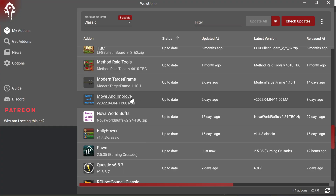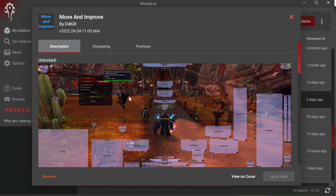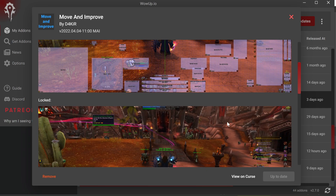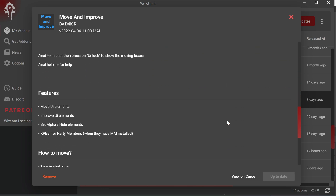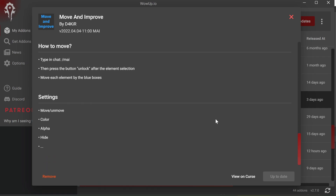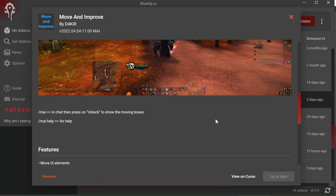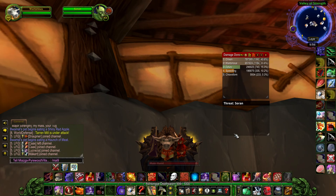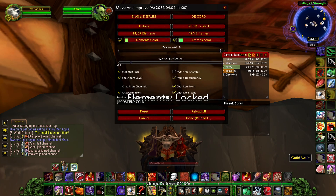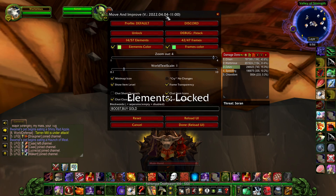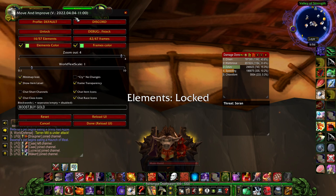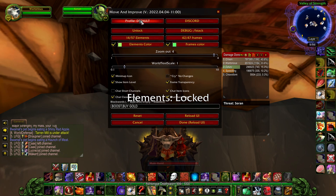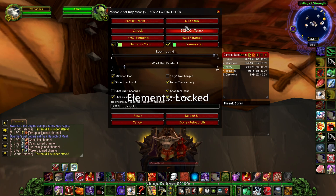You can get Move and Improve from your favorite app store. I'm currently using wowup.io. As you can see from these images, you can basically move almost everything on the screen and you can also change a lot of settings as well. The author is 4D4KIR. To bring up the interface we're going to type in MAI, and here's the interface — you can set the default profile in the Discord.